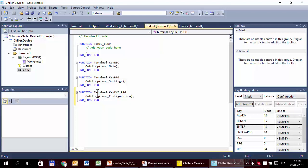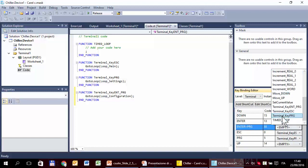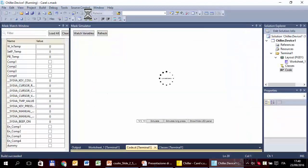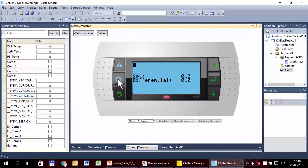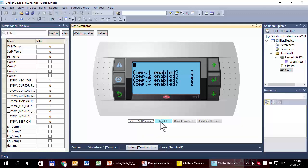That's all. So PRG enters the setting mask, ESC enters the main mask, and Enter+PRG — called the program here — enters the configuration mask. We can see that all variables are zero. We can change them as usual using up, down, enter. You can see they are changing also in the mask watch.